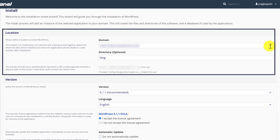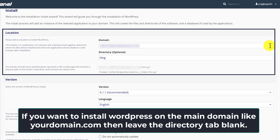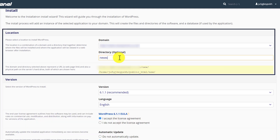After the domain name, you will see a directory tab. If you want to install WordPress directly on your main domain, then you can leave this directory tab blank. But if you want to install it on a subfolder, then you can use this tab. As I want to install it on the subfolder, I am going to use this tab and give it a name: new website.